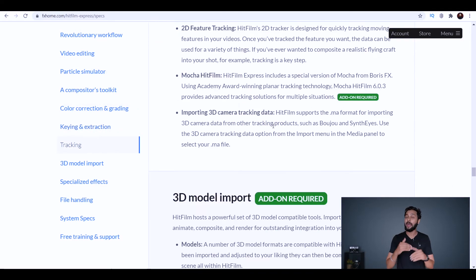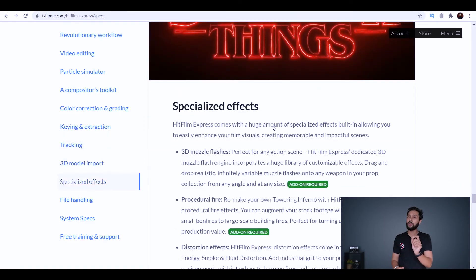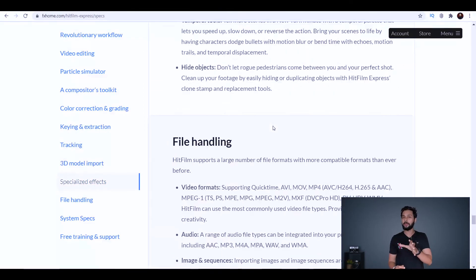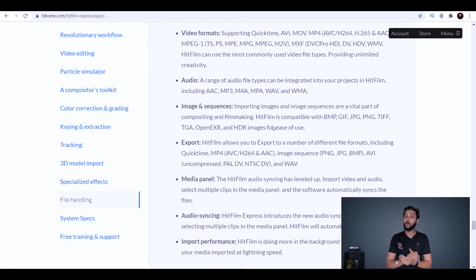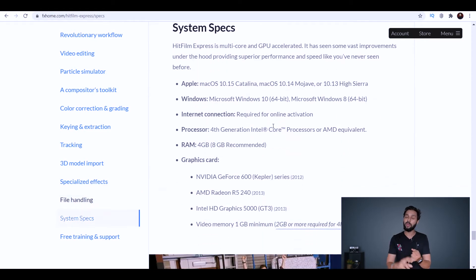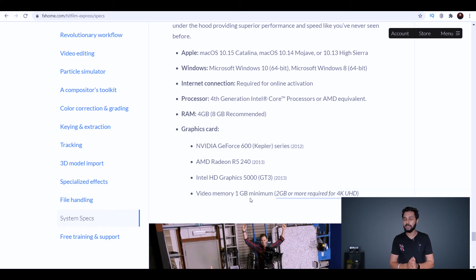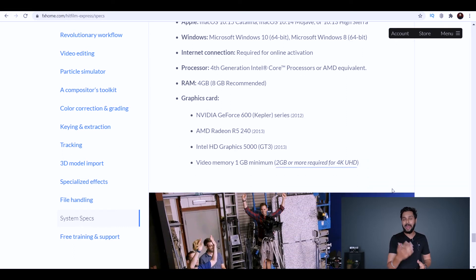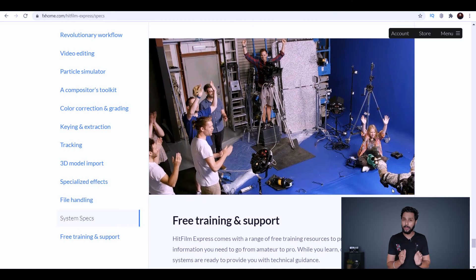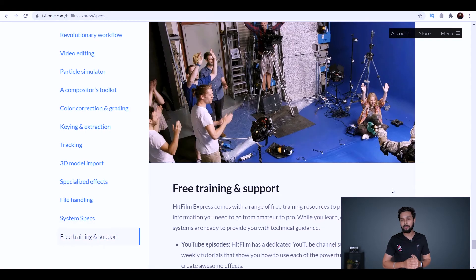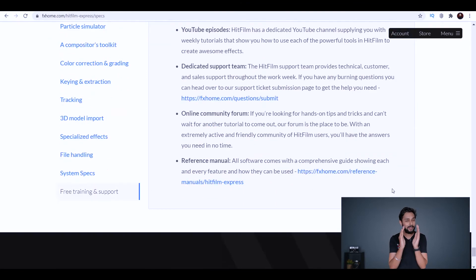When exporting in HitFilm Express, you can go up to 4K resolution, though 4K requires a minimum 2GB graphics card. Without a dedicated GPU, you can still export up to 1080p or 2K. The software is free, but optional add-on packages are available for purchase. If you use a paid add-on without buying it, you may see a watermark on that specific portion of the video.